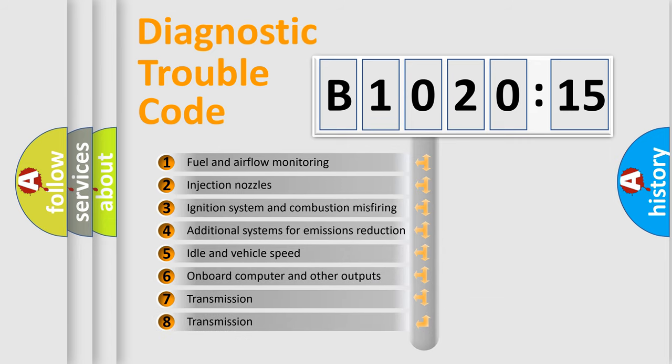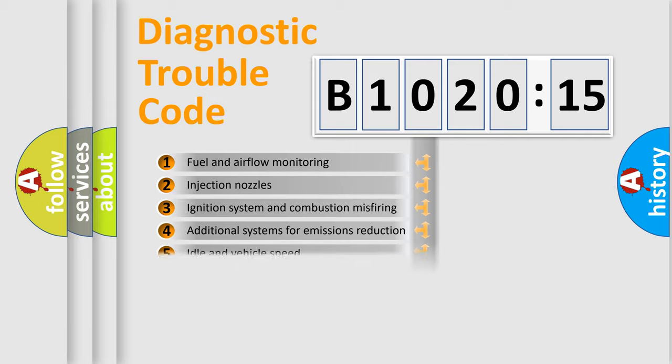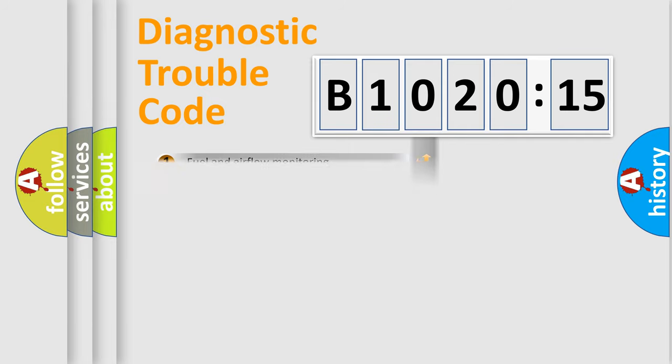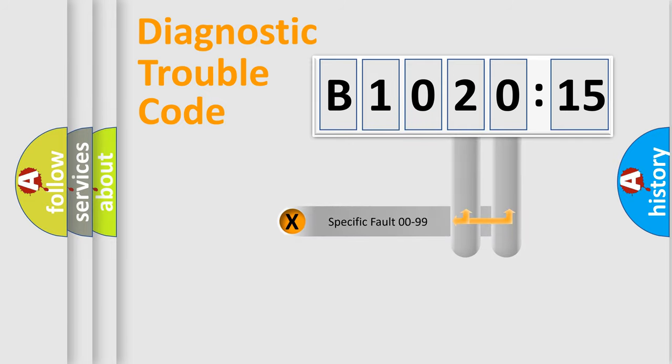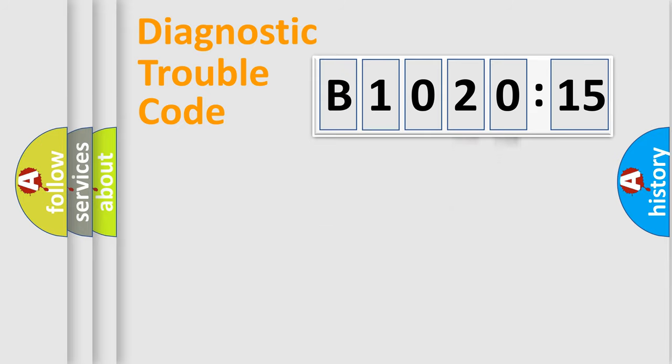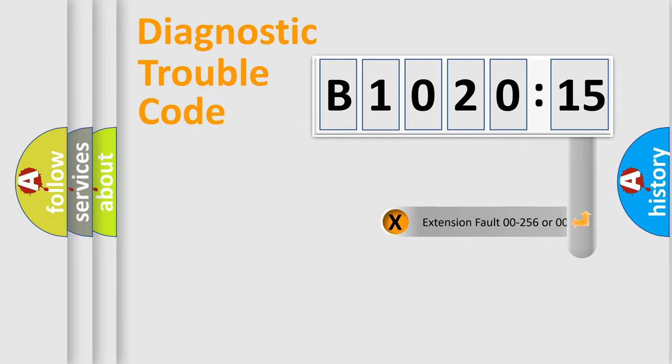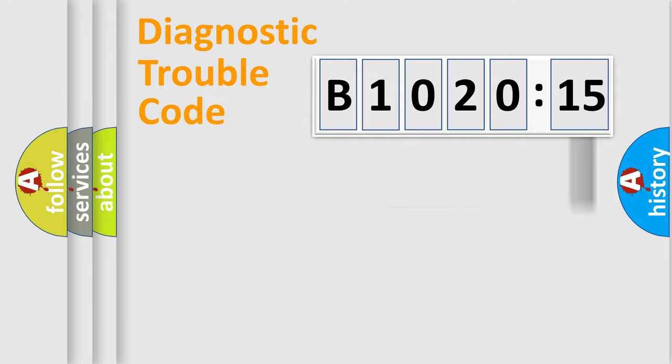The third character specifies a subset of errors. The distribution shown is valid only for the standardized DTC code. Only the last two characters define the specific fault of the group. The add-on to the error code serves to specify the status in more detail.